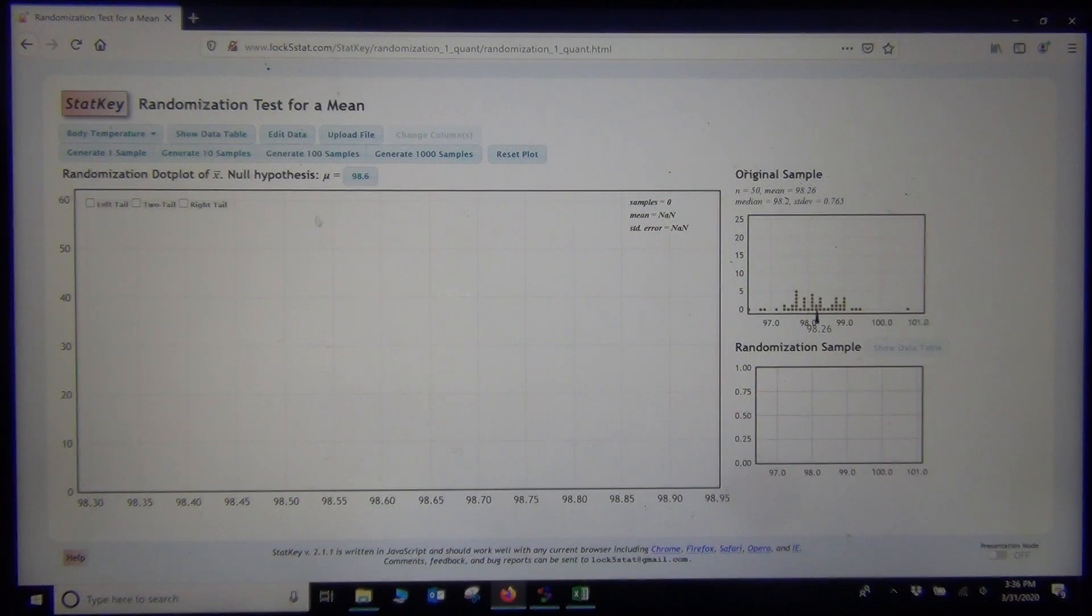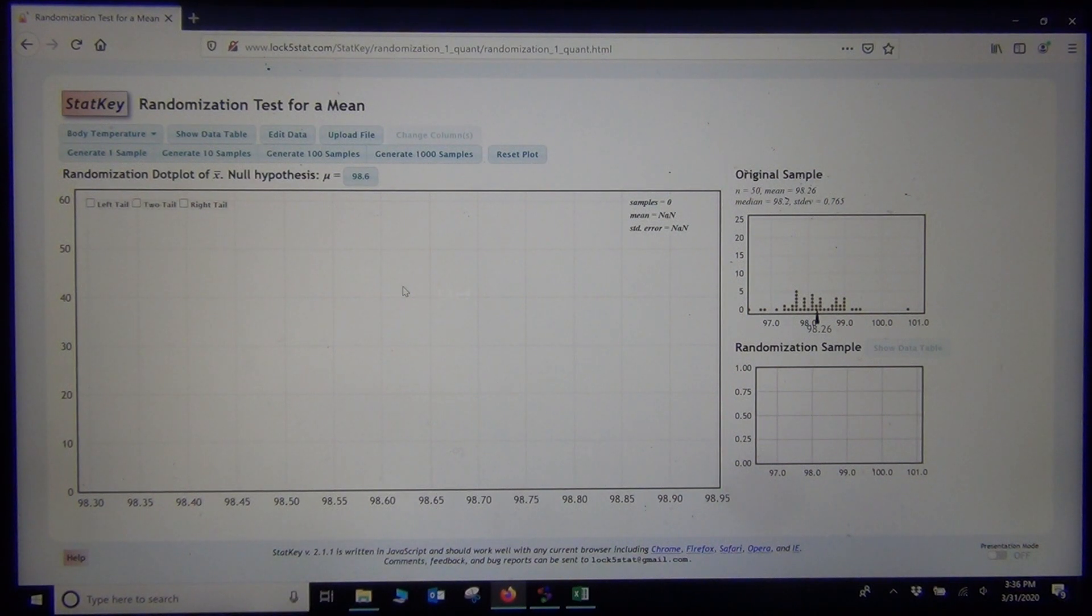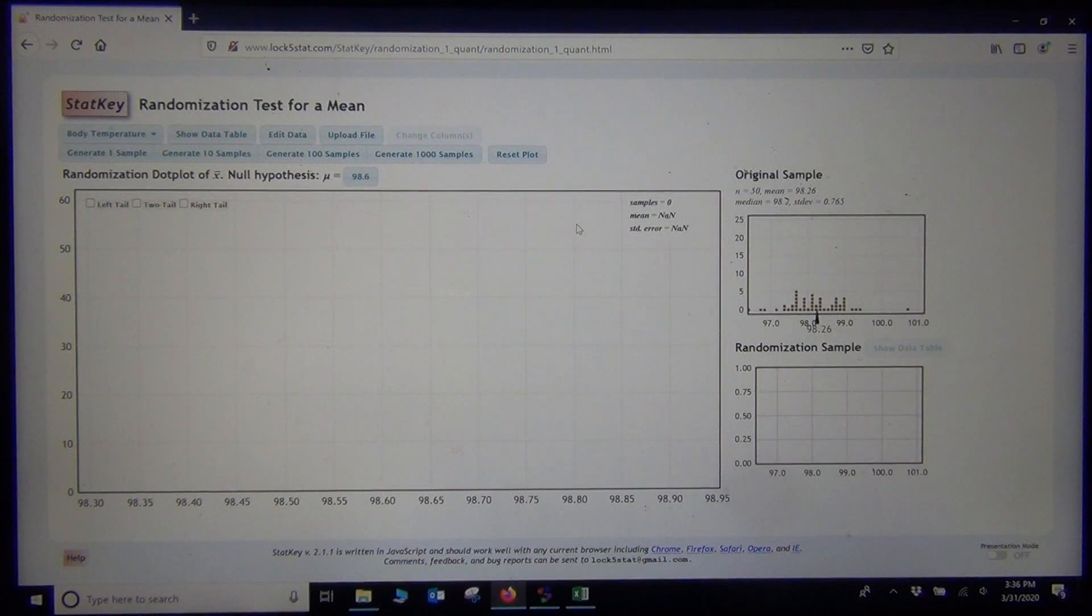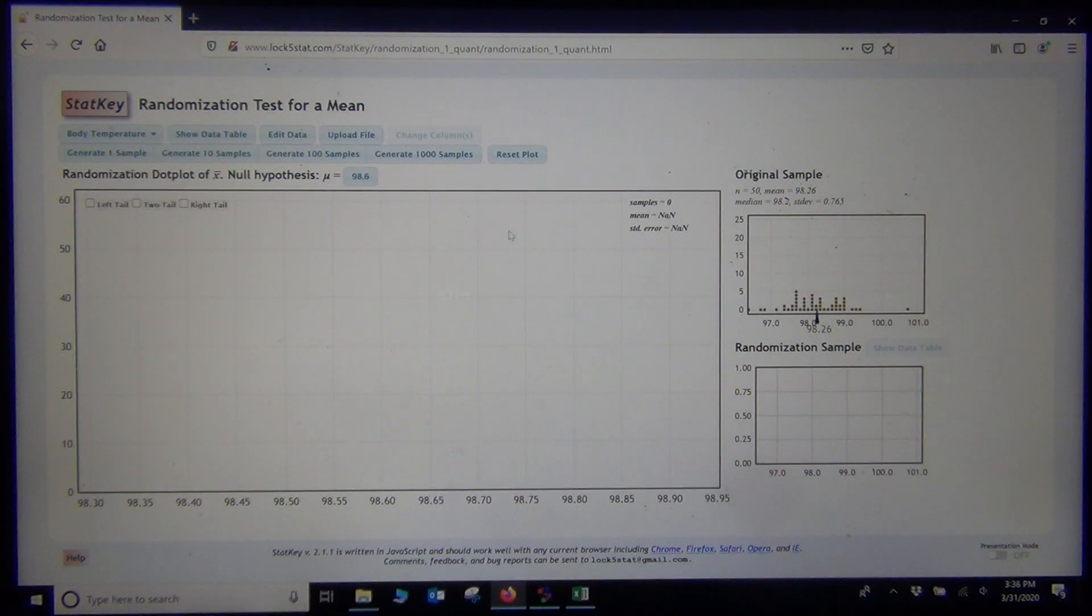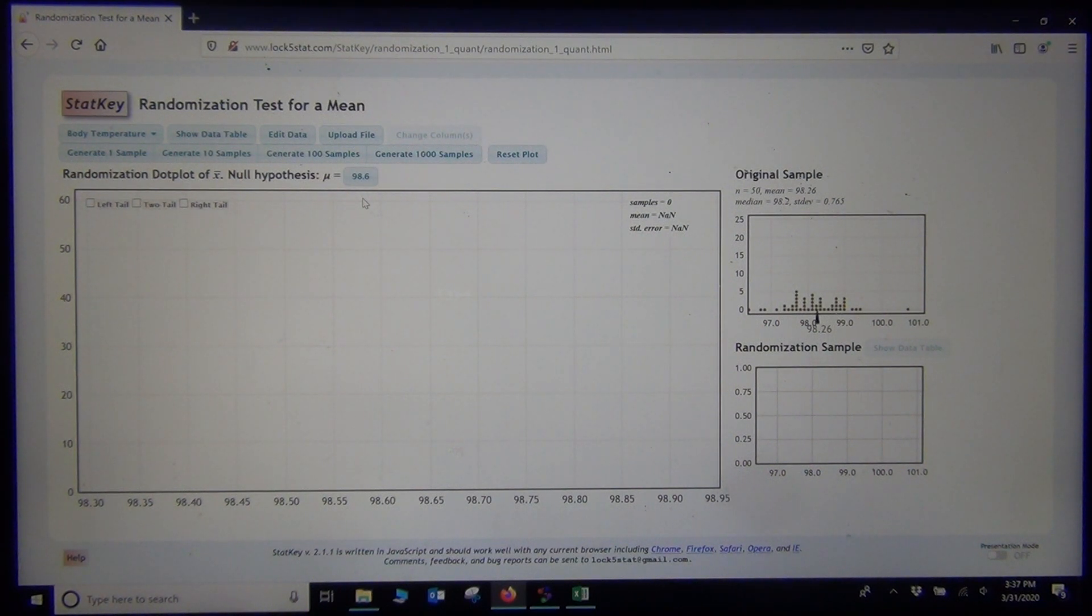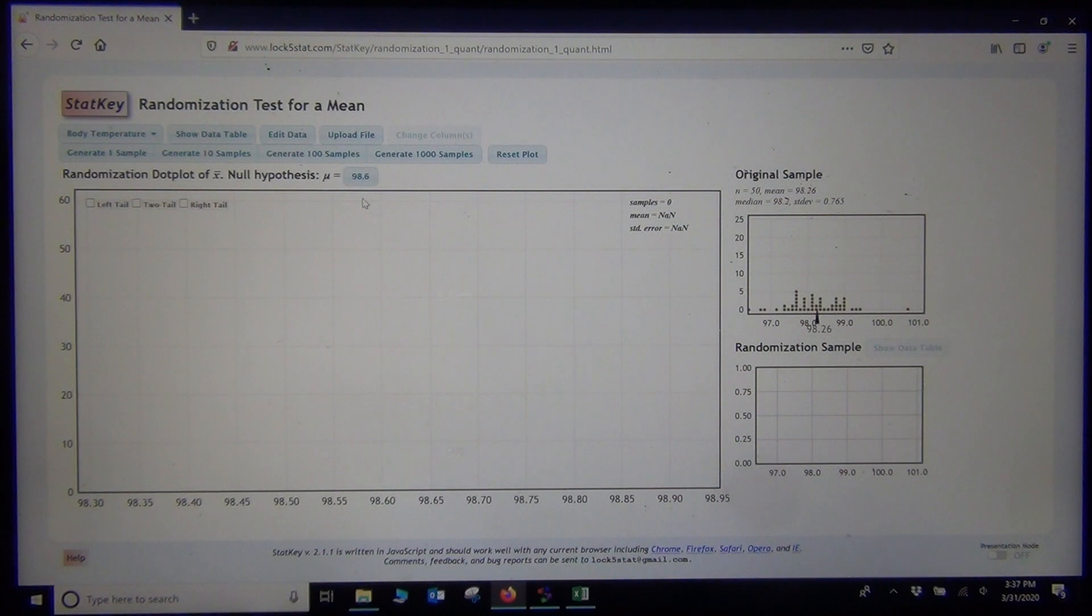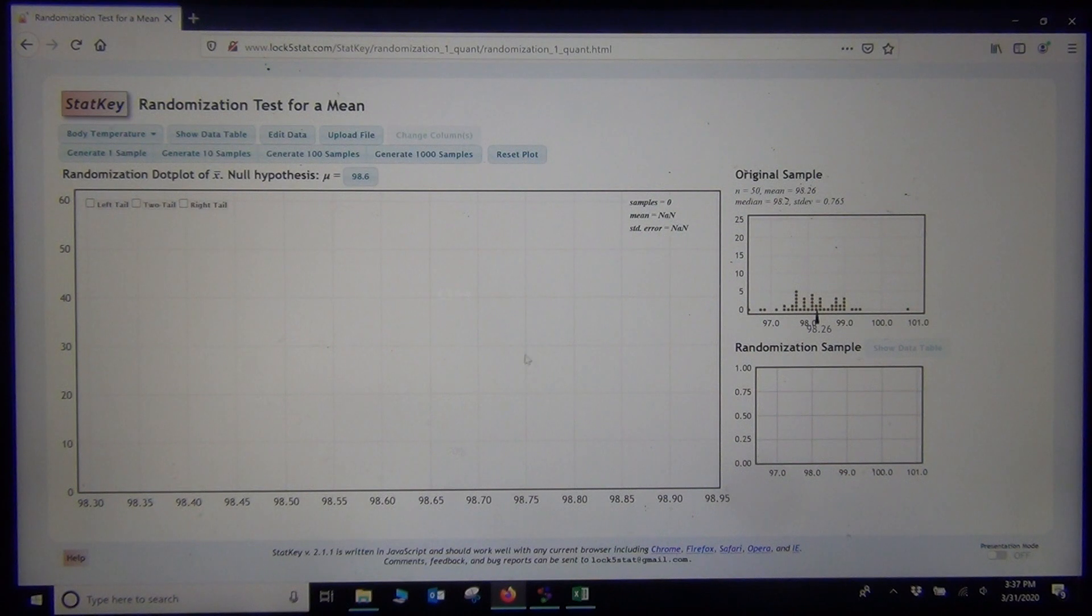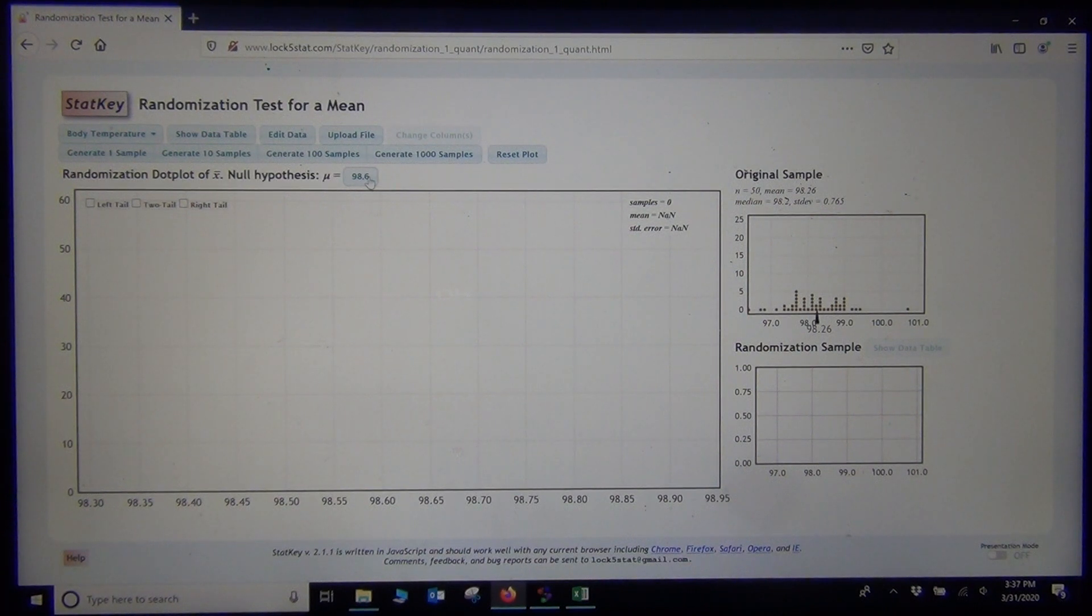The null hypothesis was mu equals 98.6. They have already put that in for us. In randomized simulation, you are going to ask the computer to create random samples with the same sample size as the original sample. It is going to create thousands of random samples under the premise that normal body temperature really is 98.6. The computer is assuming the null hypothesis is true. They are assuming it is 98.6. What kinds of random samples would I be likely to see? They are going to put these sample means from these random samples on the same graph. They are going to create a sampling distribution of sample means based on the premise that the null is true.